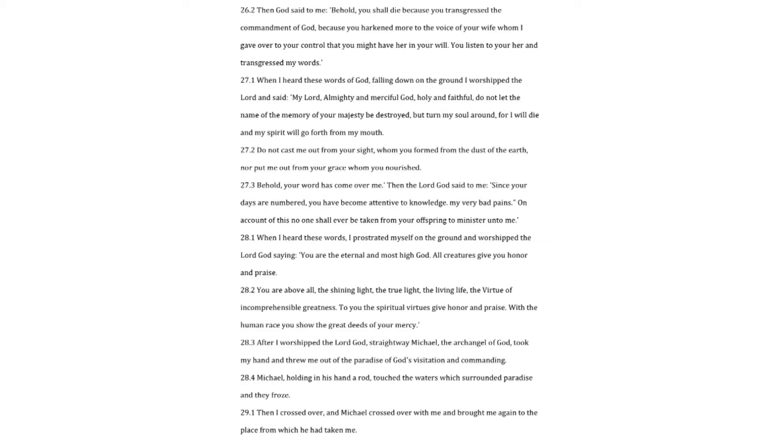Behold, your word has come over me. Then the Lord God said to me. Since your days are numbered, you have become attentive to knowledge. My very bad pains. On account of this no one shall ever be taken from your offspring to minister unto me. When I heard these words, I prostrated myself on the ground and worshipped the Lord God saying.